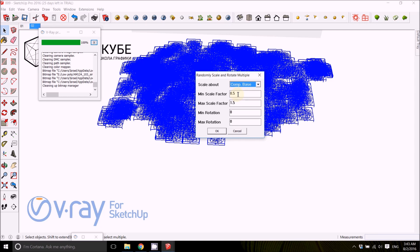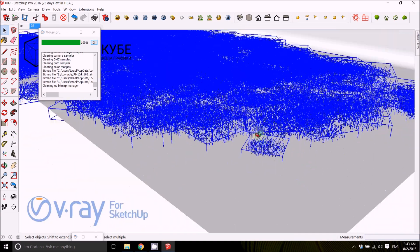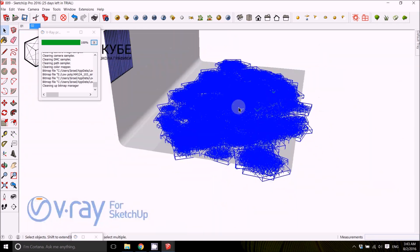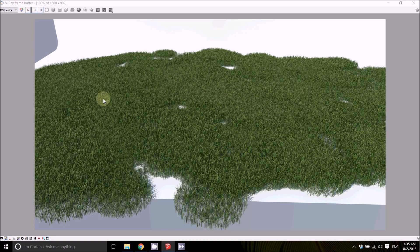Set the minimum scale factor to 0.5 (half size) and the maximum to 1.5 (one and a half times). For rotation, put 0 as minimum and 360 as maximum to get full random rotation, then press OK. This will make some instances small, some large, and rotate them all randomly. When rendered, you can see some are big and some are small — it gives a nice result. Quick summary for this method: download the grass, make it a proxy, use Ray Trace to spray it around, and use Chris Fillmore Tools to rotate and scale randomly.